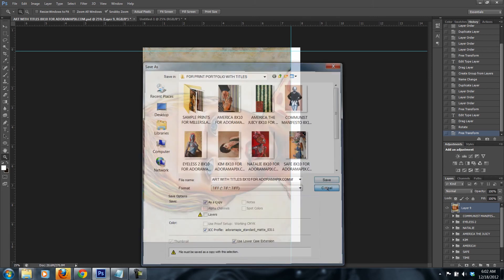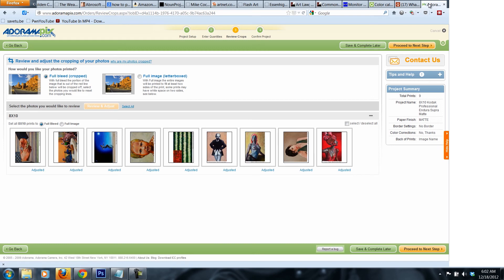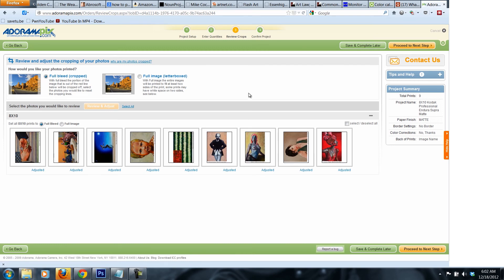Once it's saved, you upload it to Adoramapix. And little by little you get to this particular window, where it's very important what I'm going to tell you next.